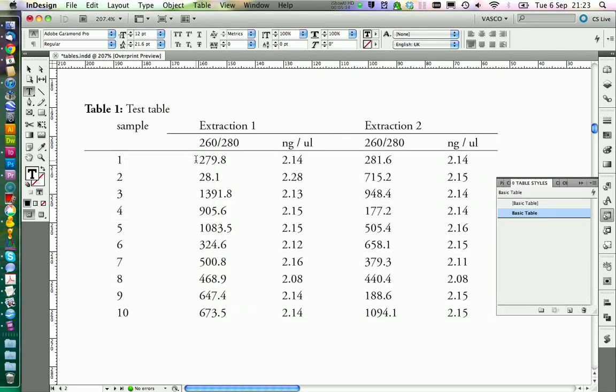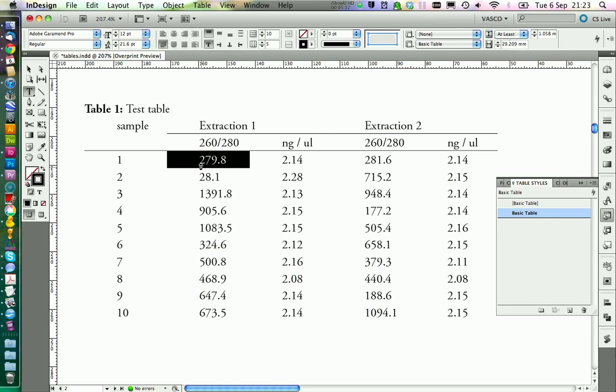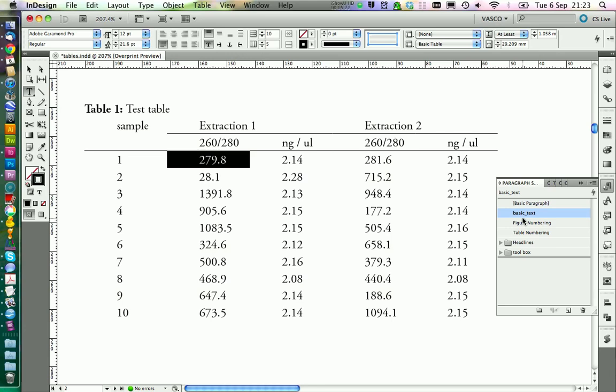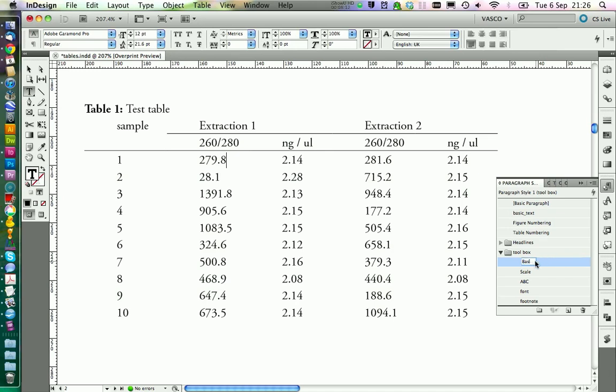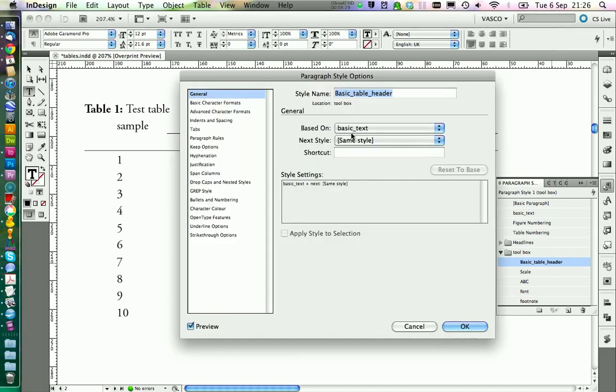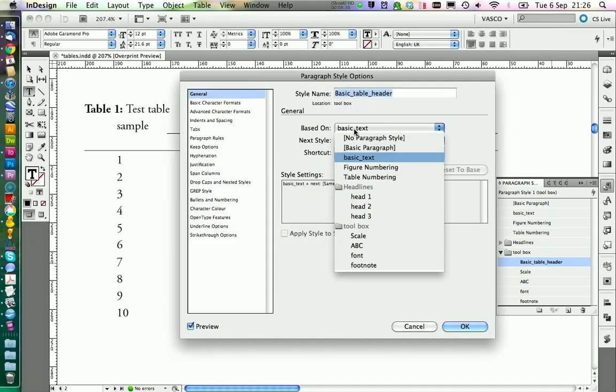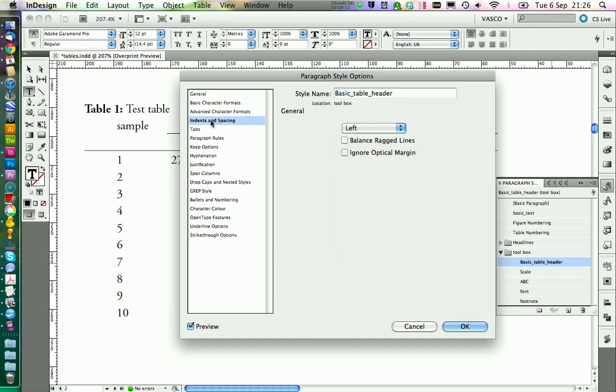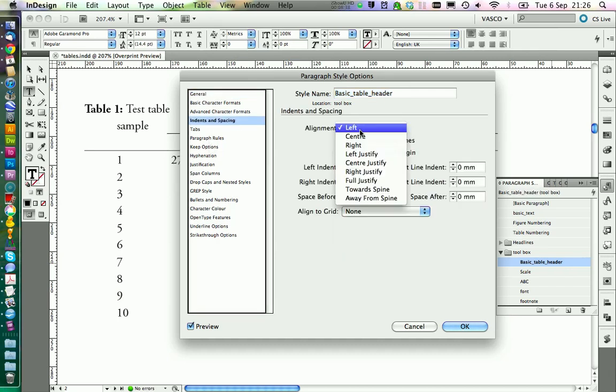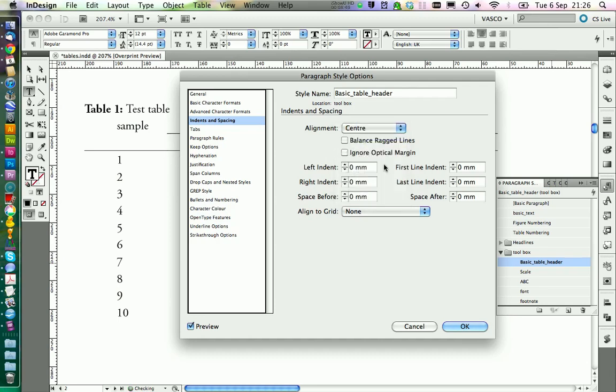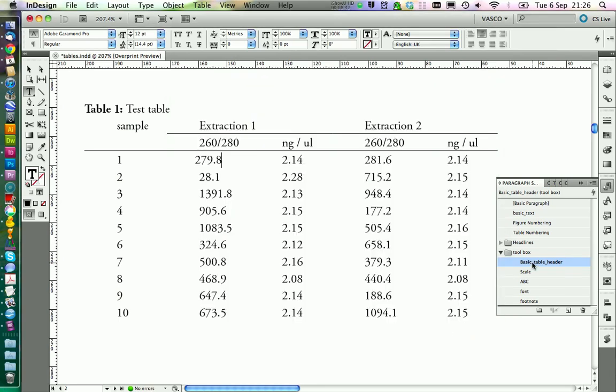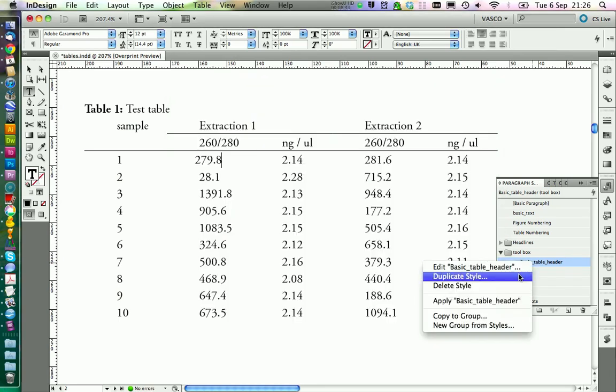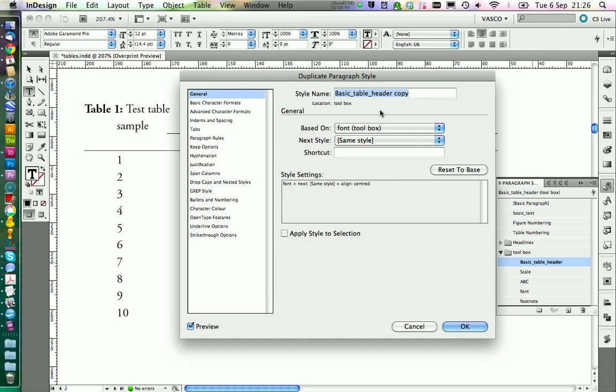Now we're going to take care of the alignment inside the table of the text and numbers. Because at the moment they all have the paragraph style basic text. Next we need to create some new paragraph style specific for this kind of table style. We're going to put those in the toolbox. The first one will be called basic table header. And in here it should be based on our font. And in indents and spacing we want to align it in the center.